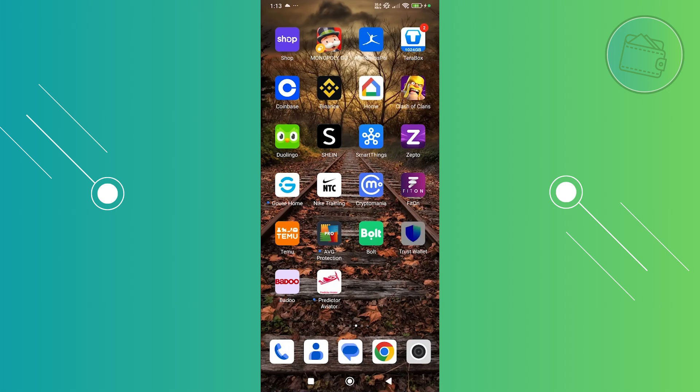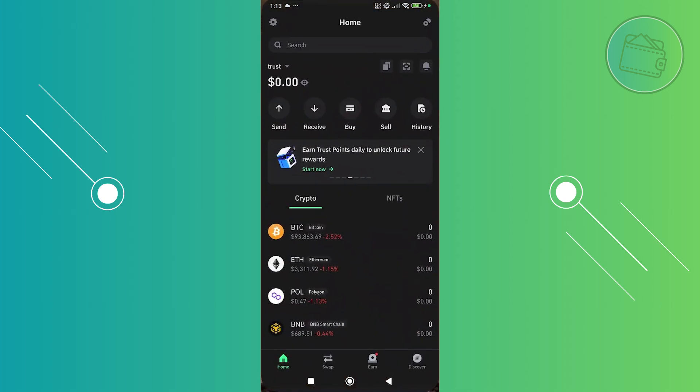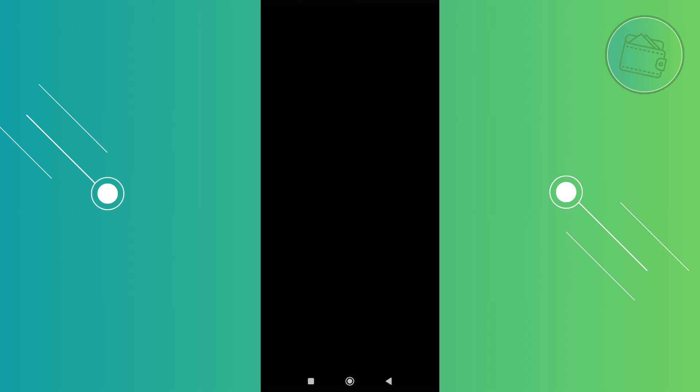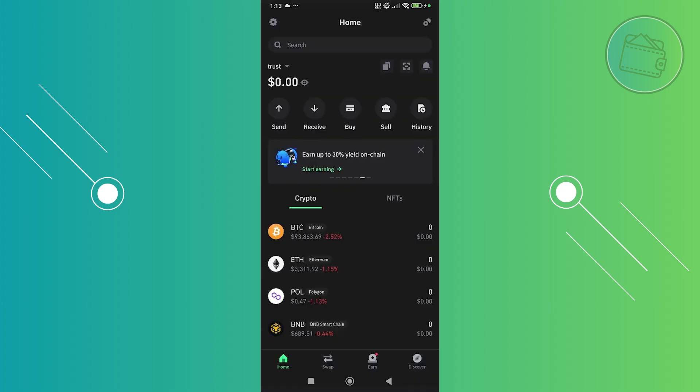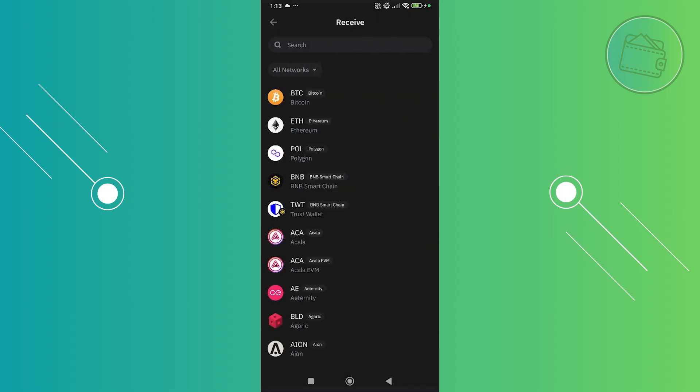Go ahead and open up Trust Wallet. In here, you want to choose the receive option. By the way, you need to authenticate yourself, so go ahead and do that. Now you want to click on receive and choose the crypto that you want to receive.